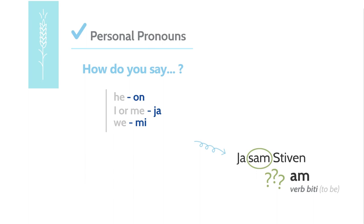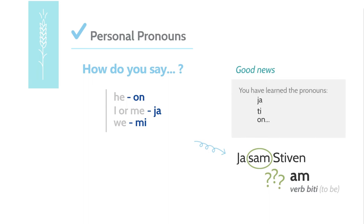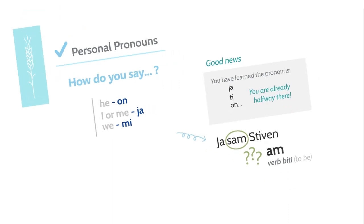This is one of the most important verbs in Serbian, so learning it now will help a lot. The good news is you have learned the pronouns ja, ti, on, etc. So, you are already halfway there. Here is how you conjugate the verb biti.